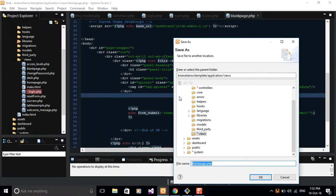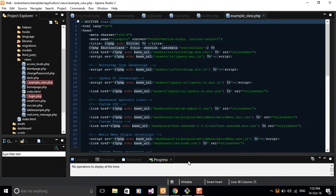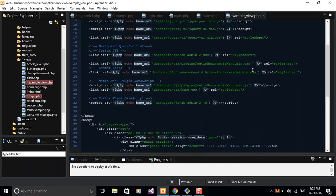Go ahead and save this file to whatever you feel like. I'm going to save it as 'example_view.php'. Don't rely on my naming convention guys — I'm very poor at this. Just go ahead and give your file a decent name; don't subscribe to my standards of naming.